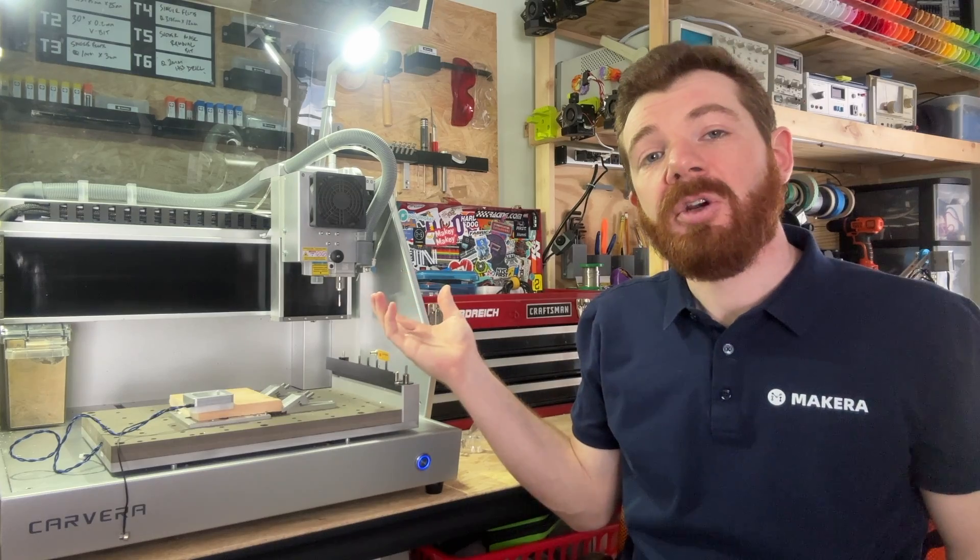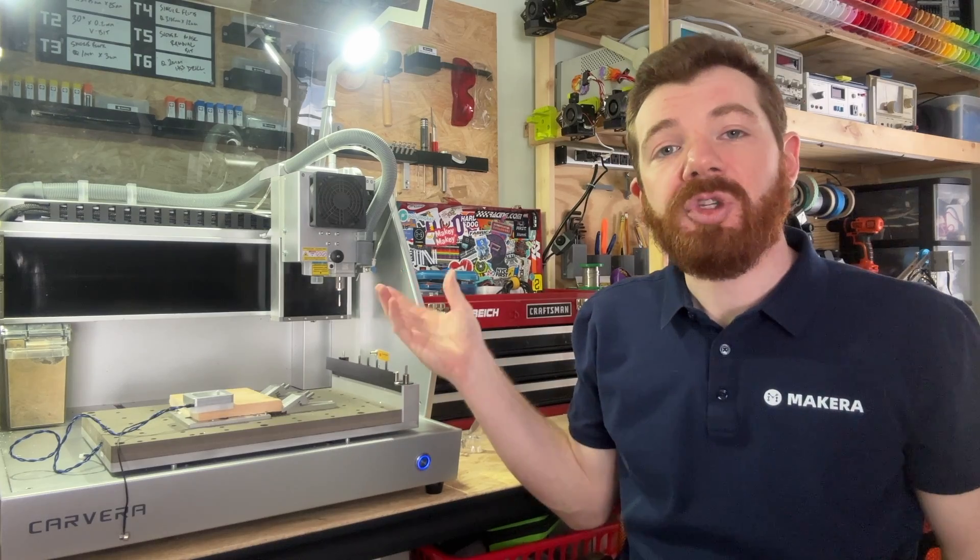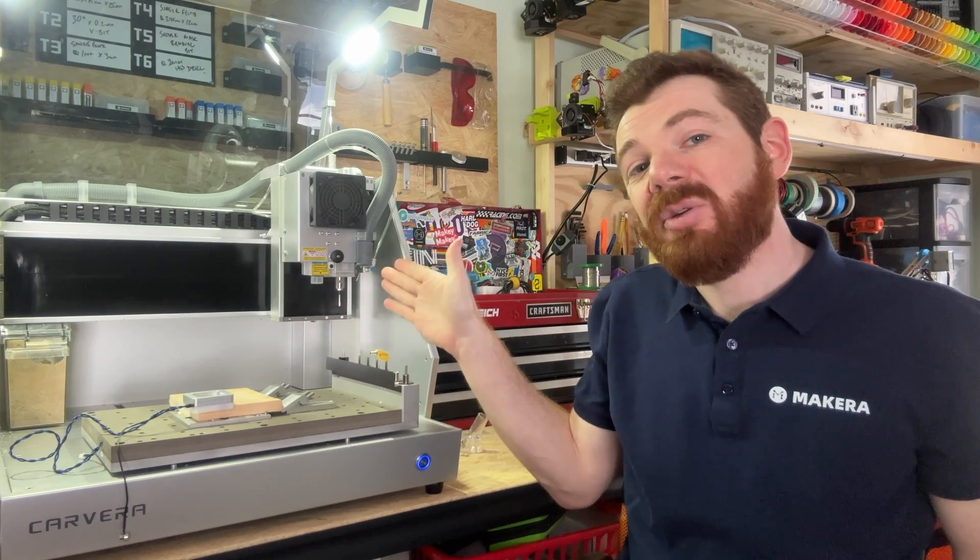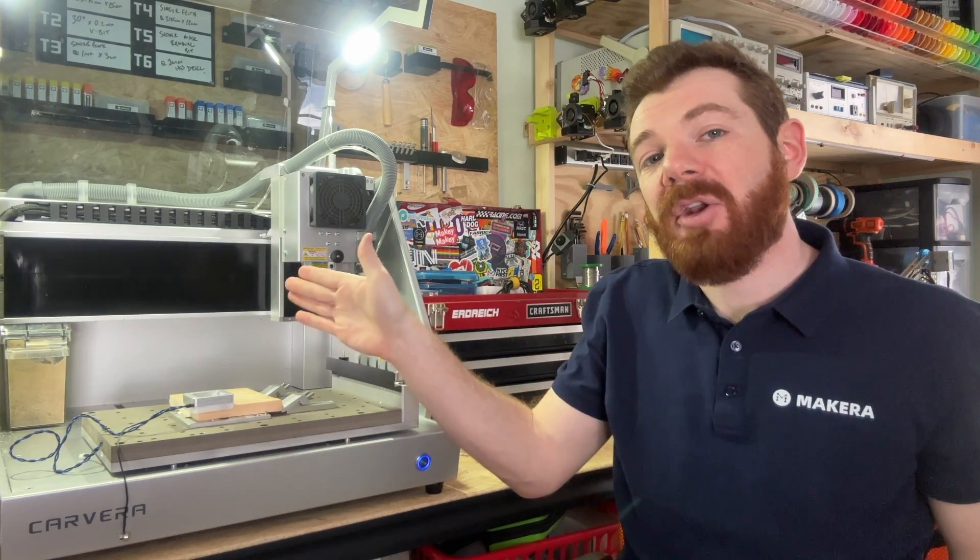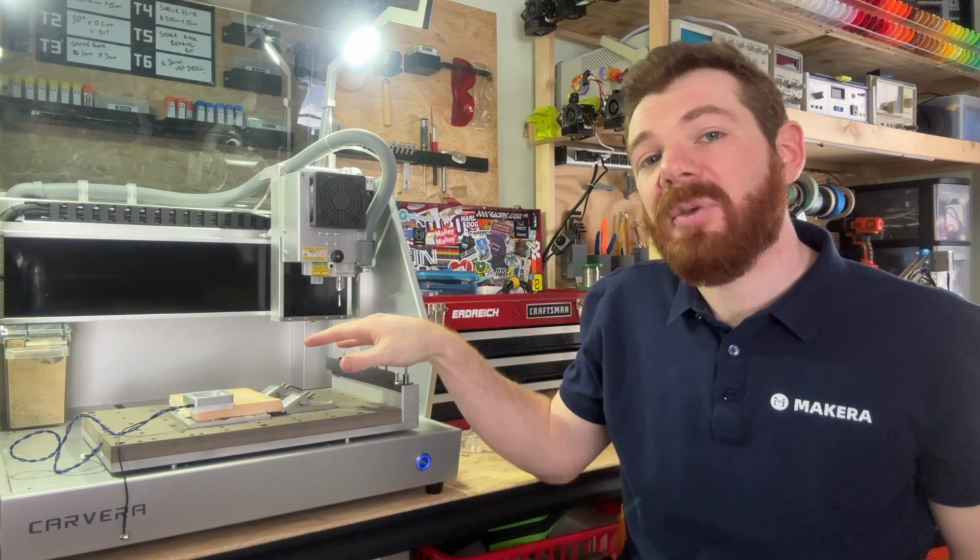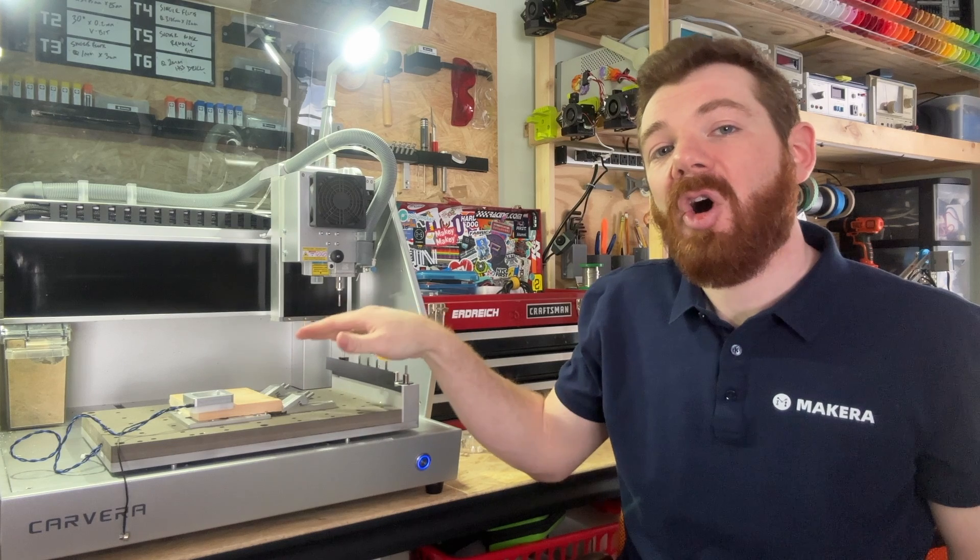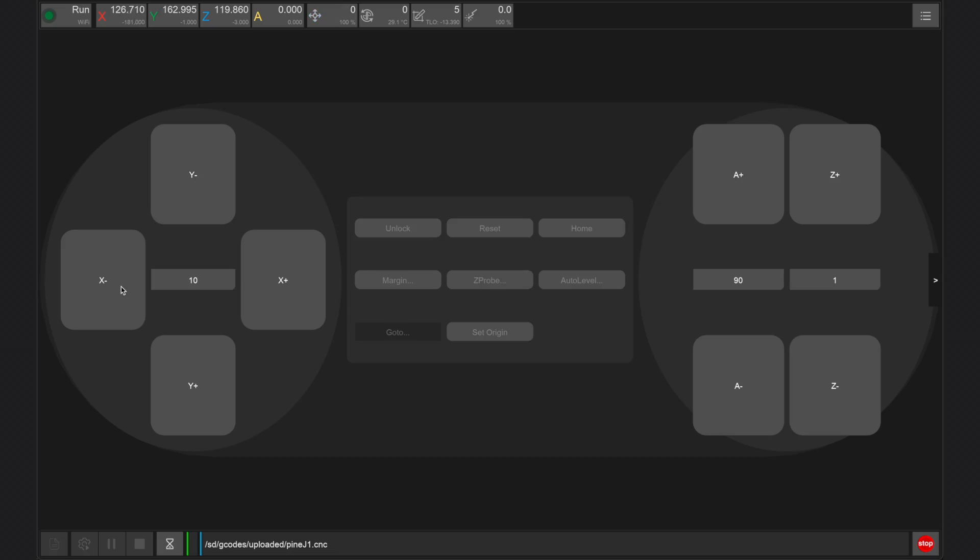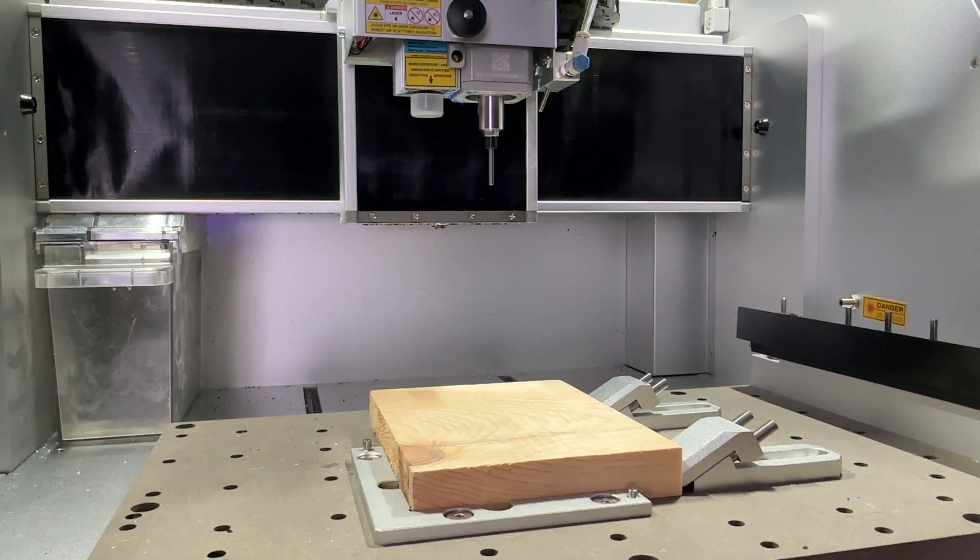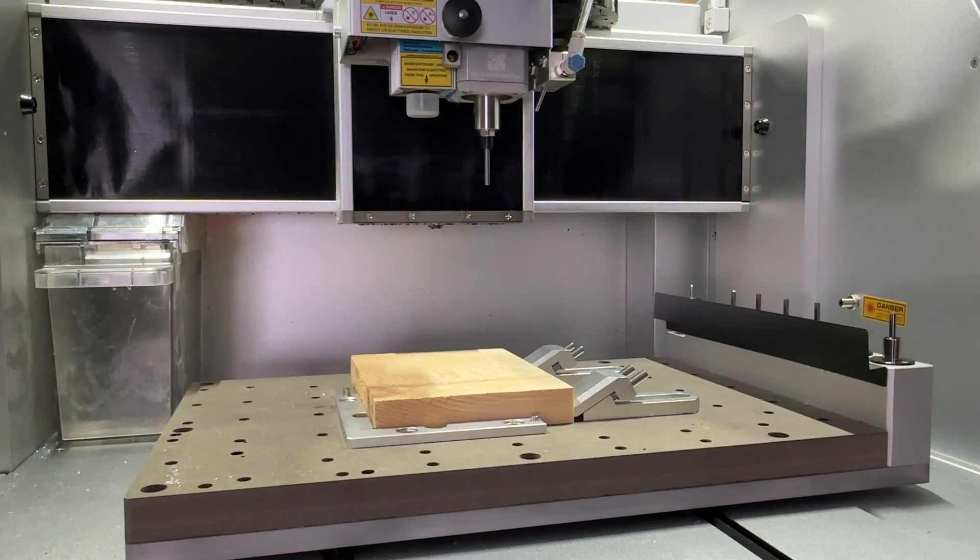After selecting our tool with the tool change and preparing the tool head, we need to move the tool head so it's located above the probing block on our material. In the Carvera controller, use the jogging controls to move the head so it's roughly over the bottom left corner of your stock.